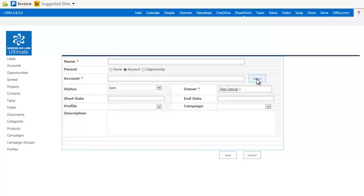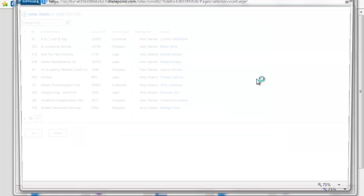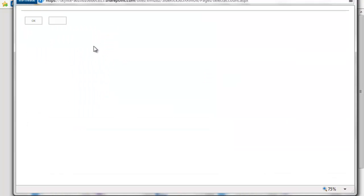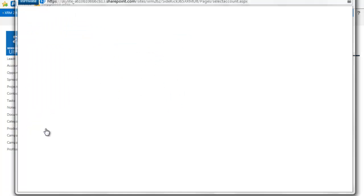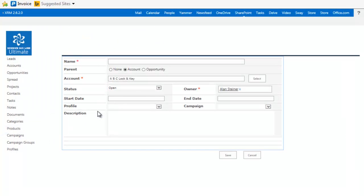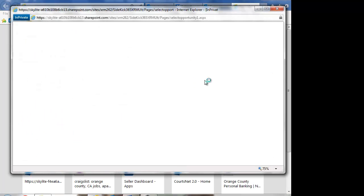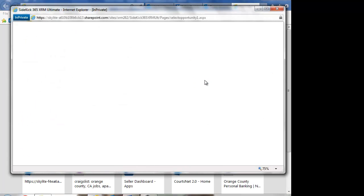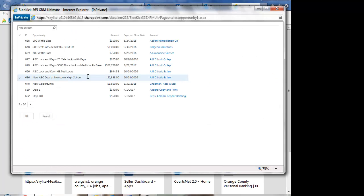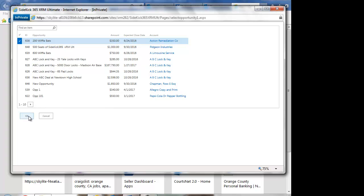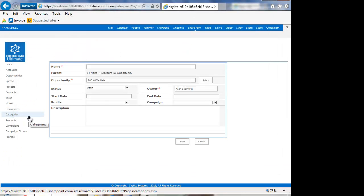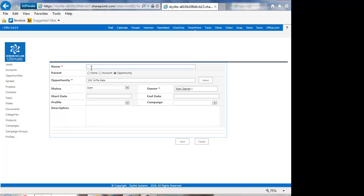So just like we're used to using here, if I hit the select button, I can come in here and pick like ABC lock and key again. We'll go ahead and pick that. Or I could do an opportunity if I wanted. So if I select opportunity, I come in to select here. You can see that I could say it's going to be the Wiffle Bats at Action Remediation.